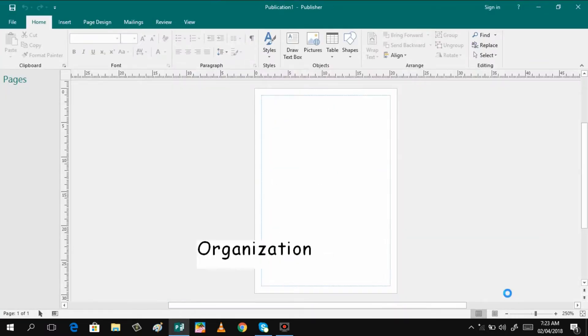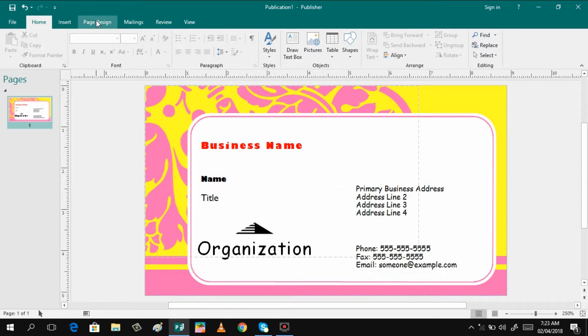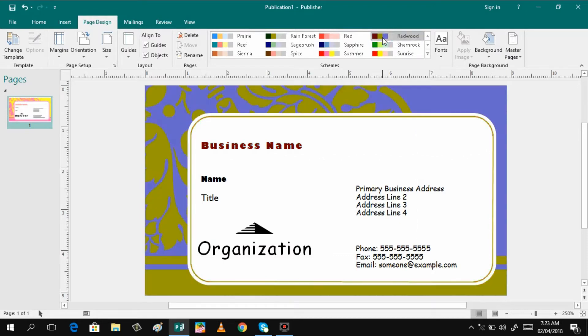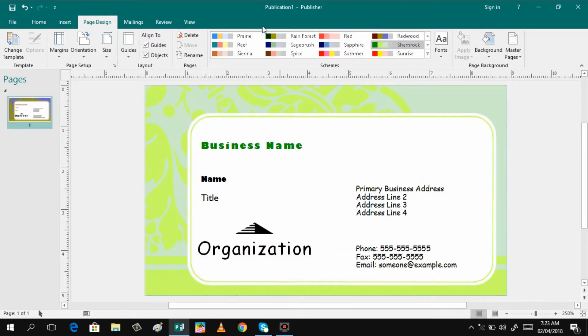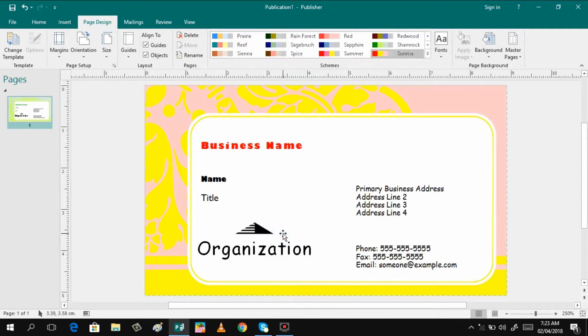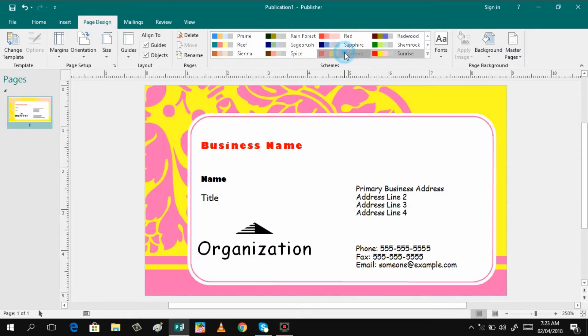So I just chose this one because of the girly color, but you can change the style by just clicking it here. You can read wood, shamrock, and there are different designs that you can choose from. Just like that, I will be selecting summer because I have the purple color. I like the purple color.